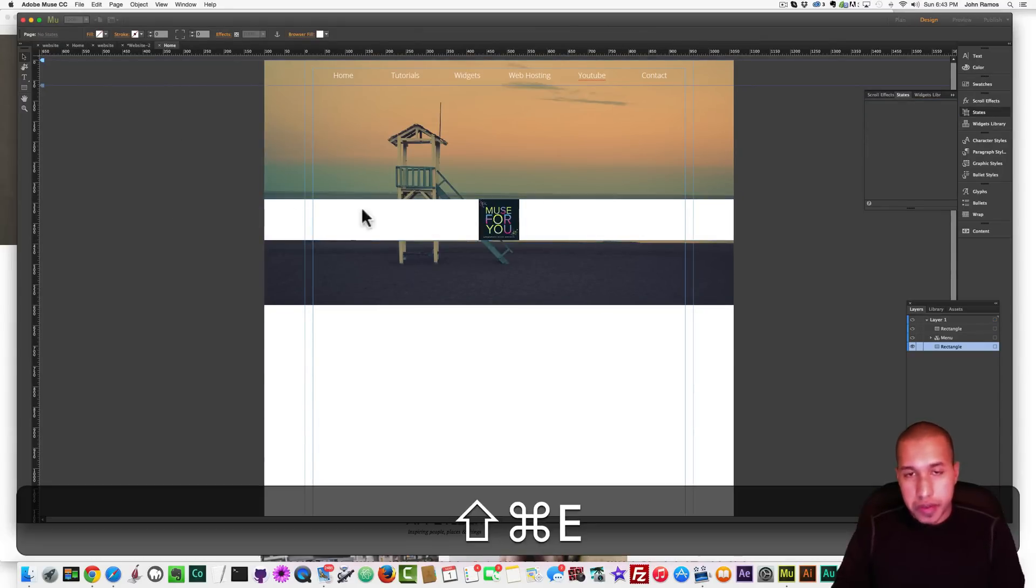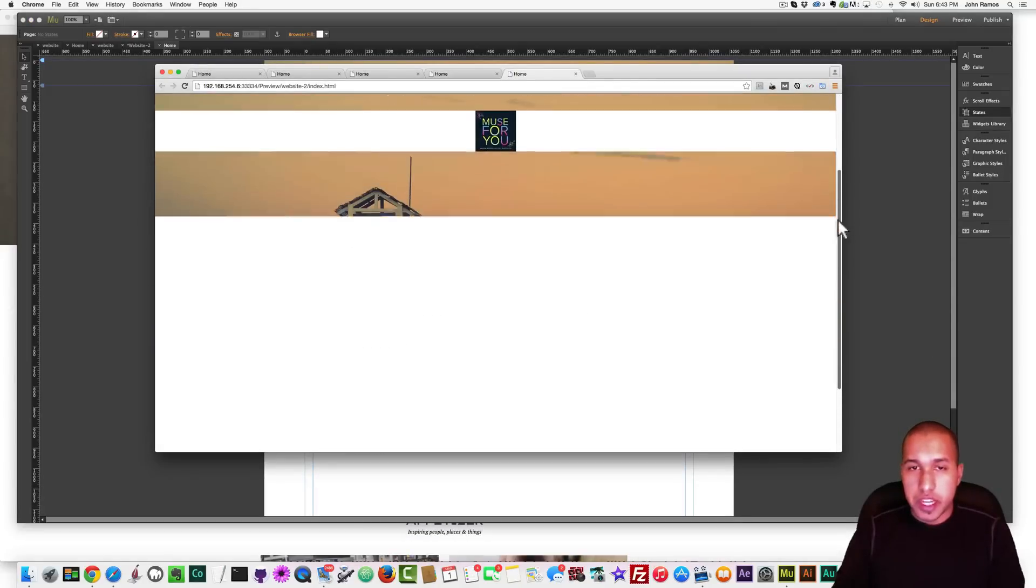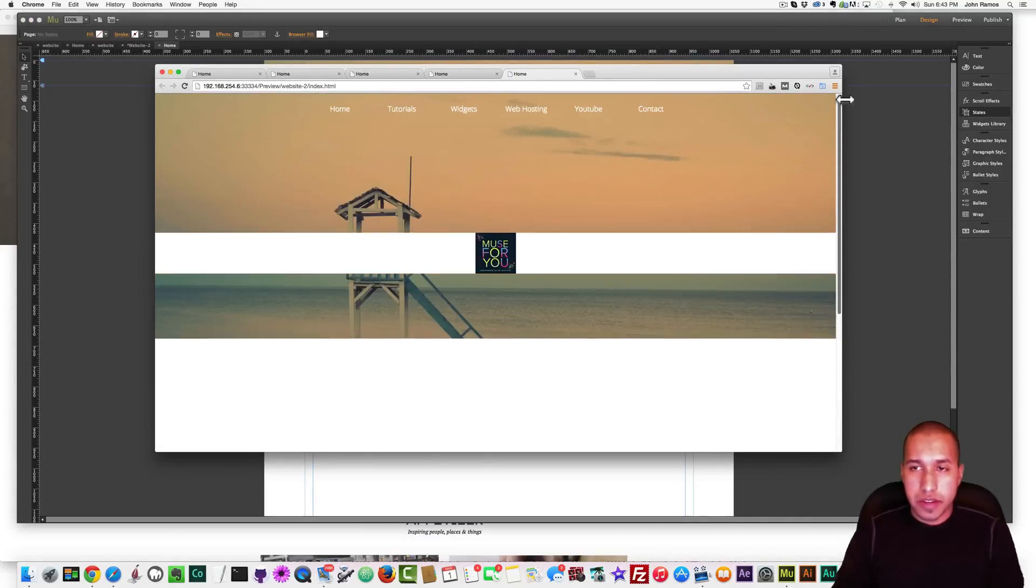So now, if I preview this in the browser, we just have this bar in the middle. That doesn't look very good.